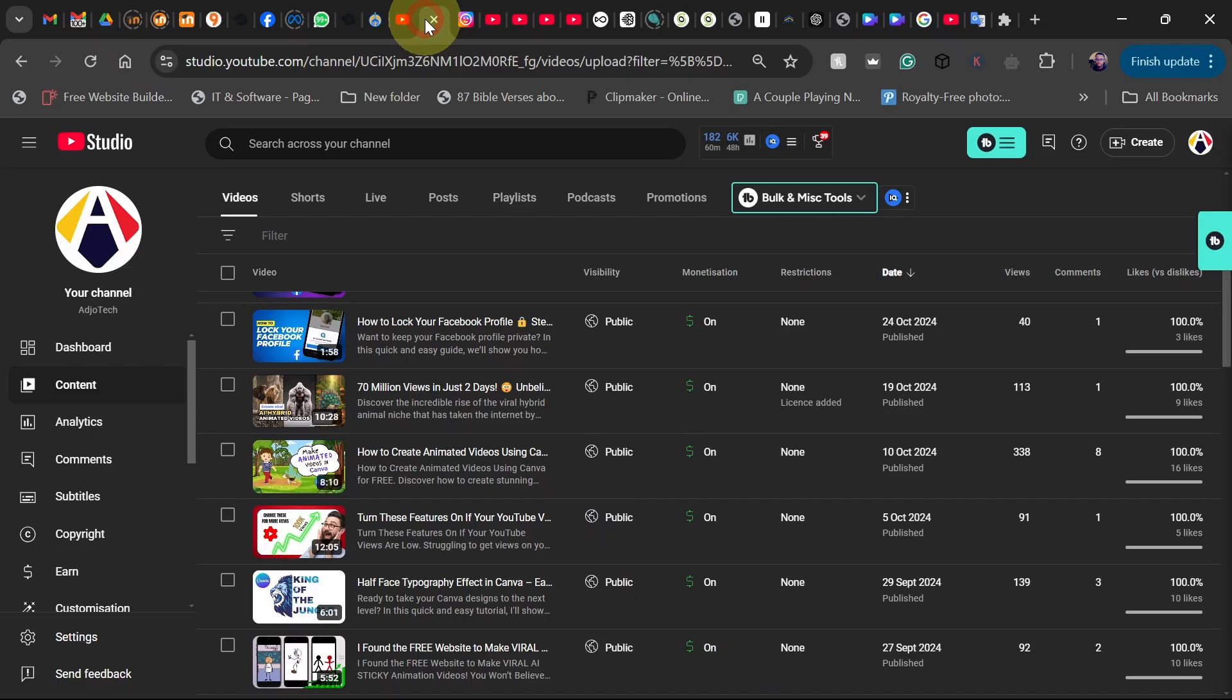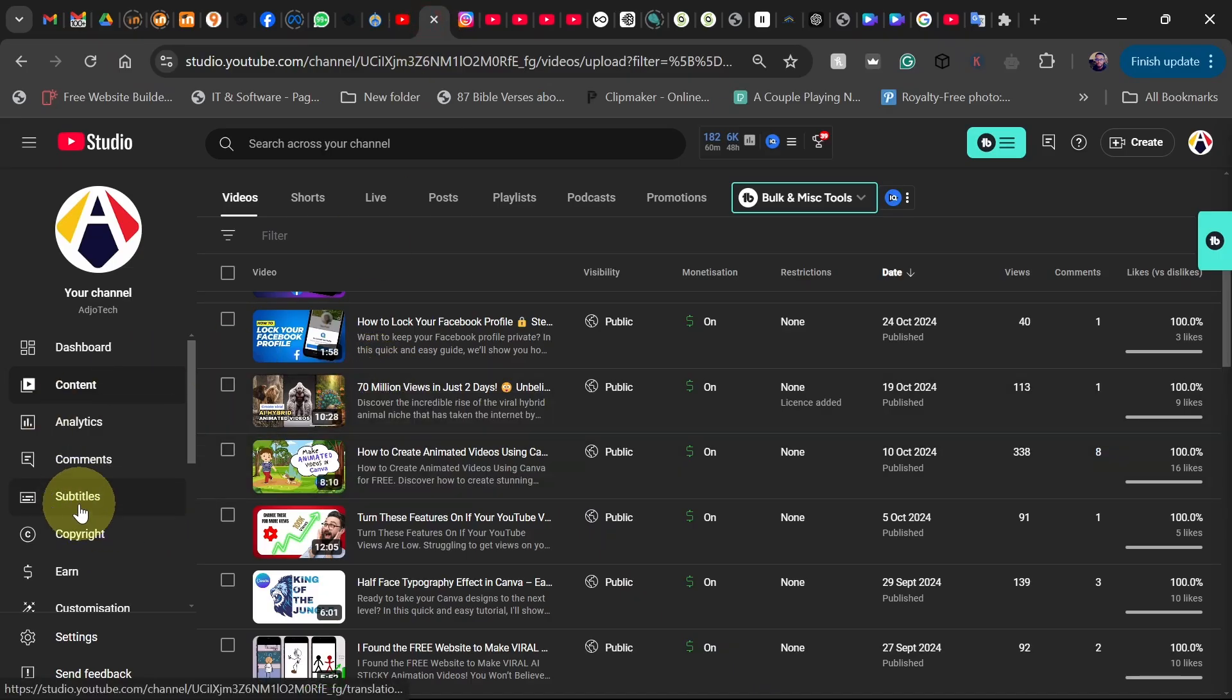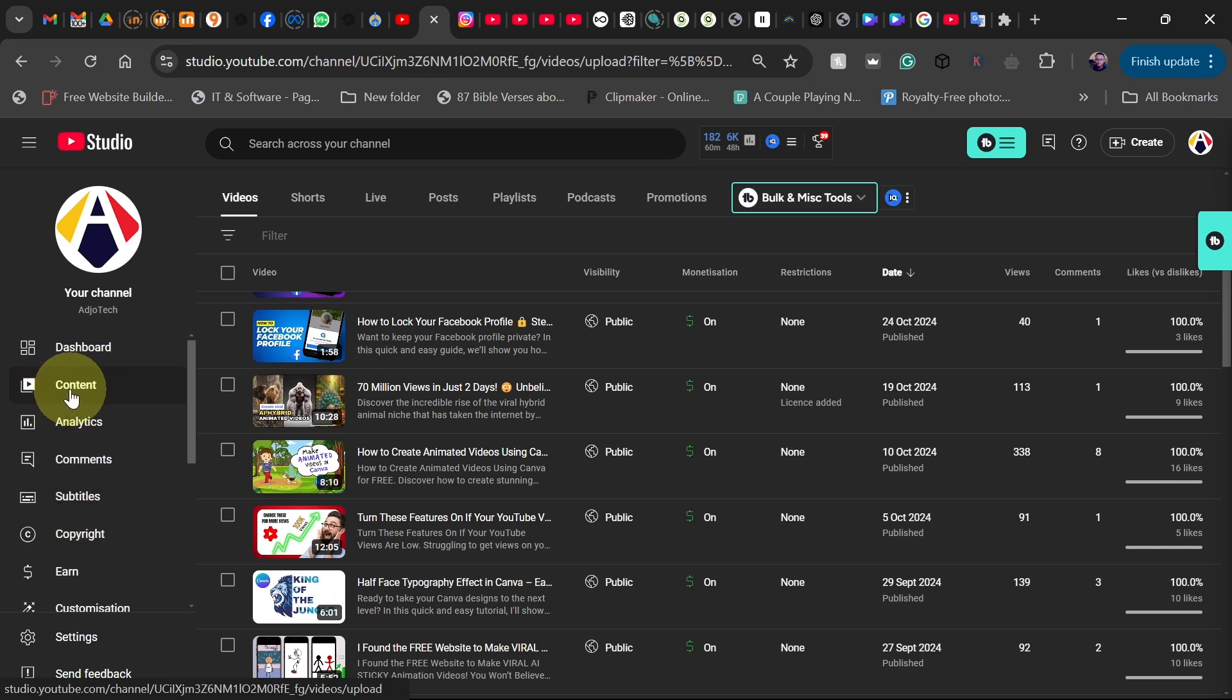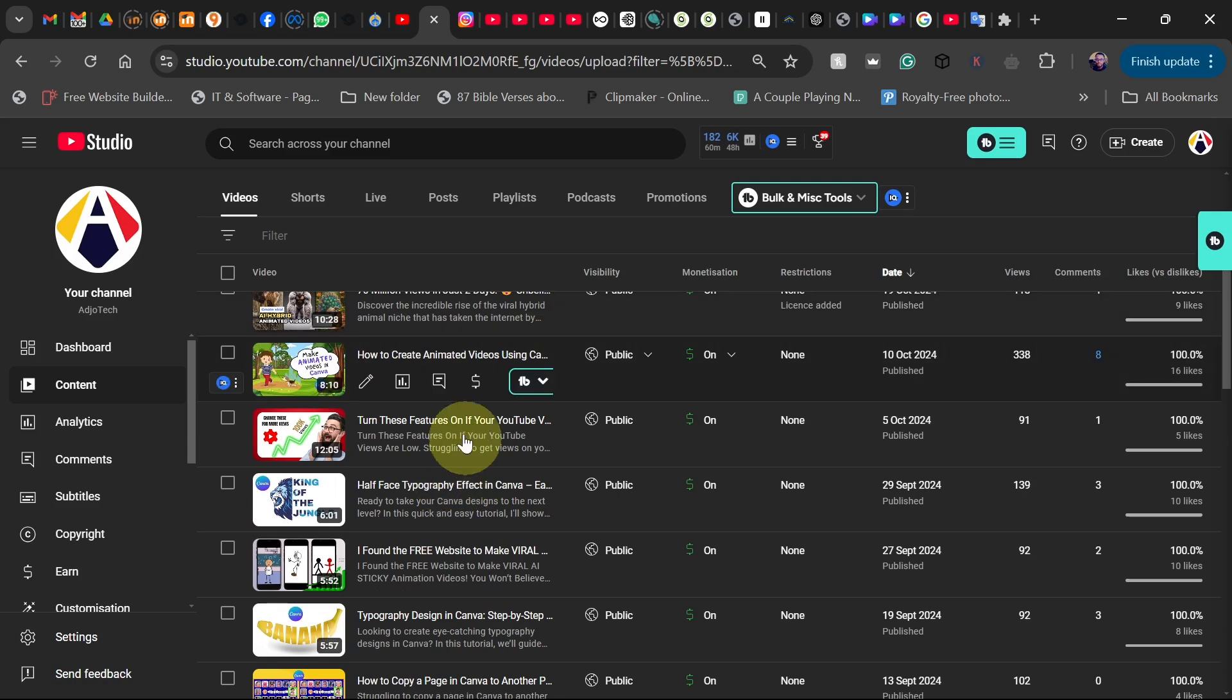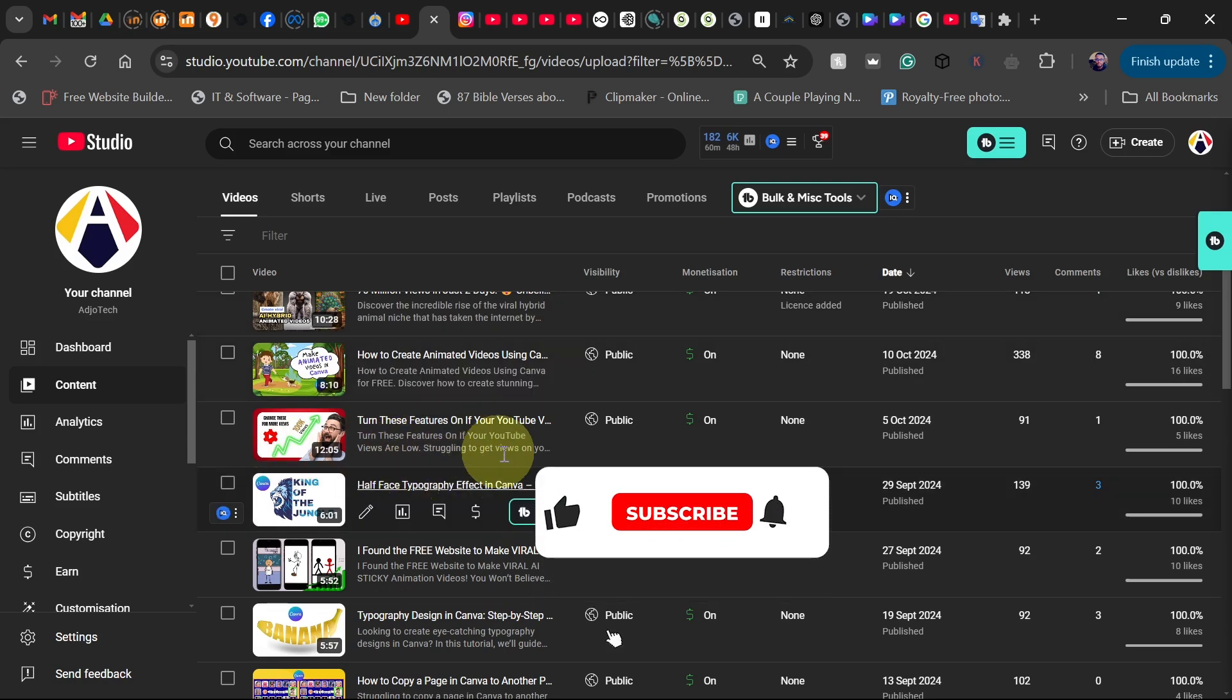Now when you go to your YouTube Studio, you see on the left hand side we have subtitles. When you click on your content here, you will see all your content right here and you can decide which one you want to add a subtitle to.